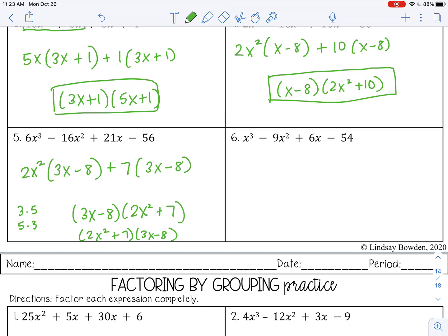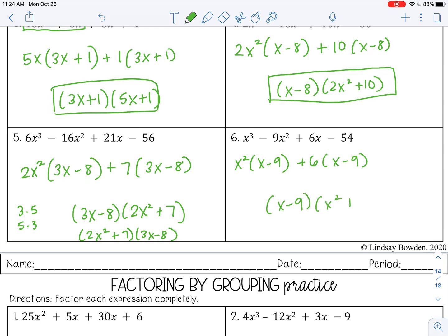And the last one: take out x squared from the first pair, leaving x minus 9. Then take out 6 from the second pair, leaving x minus 9. Final answer: (x − 9)(x² + 6). Go ahead and stop the video and complete your practice.